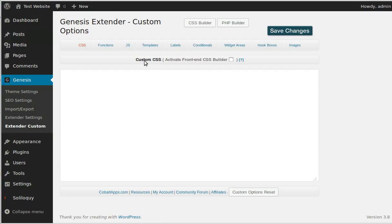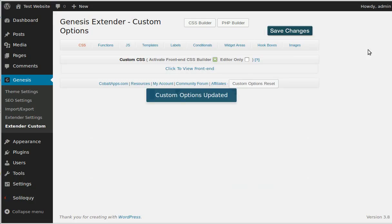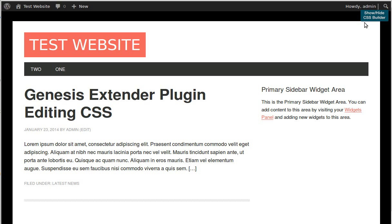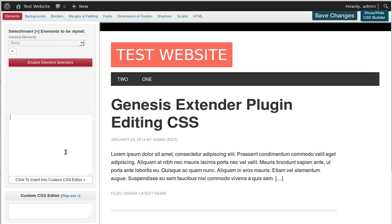Here it says Custom CSS and we can activate the front-end CSS builder. So if we click that, then click Save Changes, this little option pops up that says 'Click to view front end.' Click that, and now we've got this blue button here. We click 'Show/Hide CSS Builder' and this gives some options.